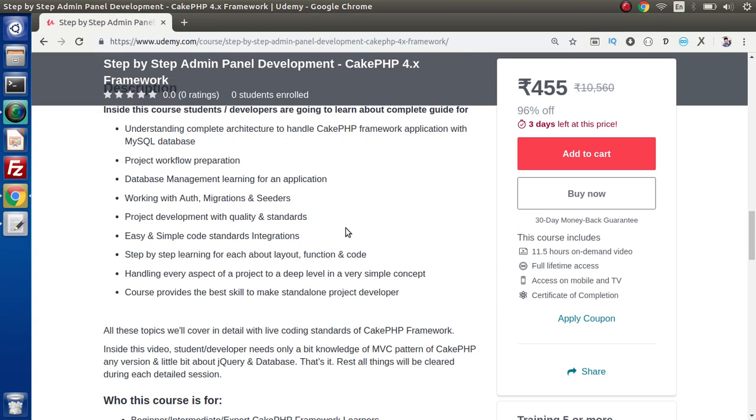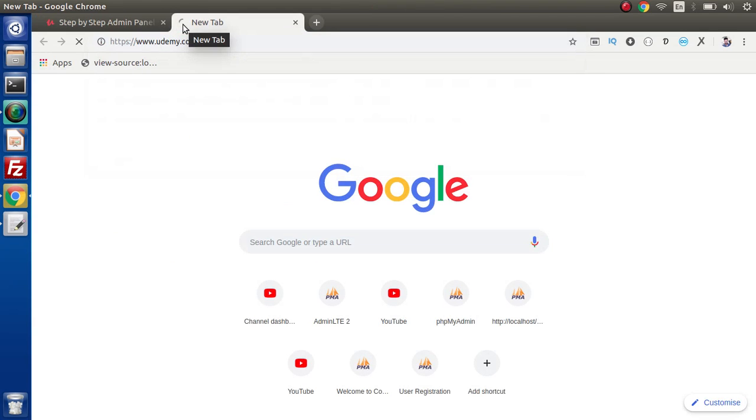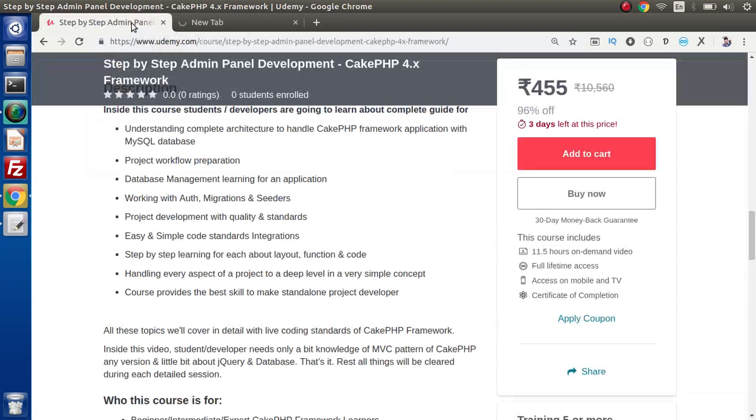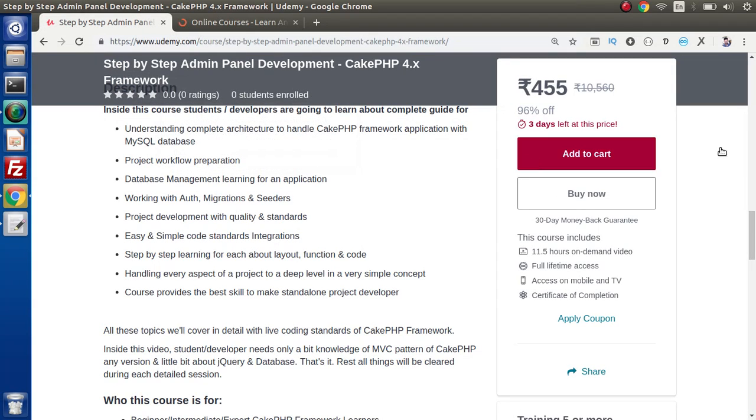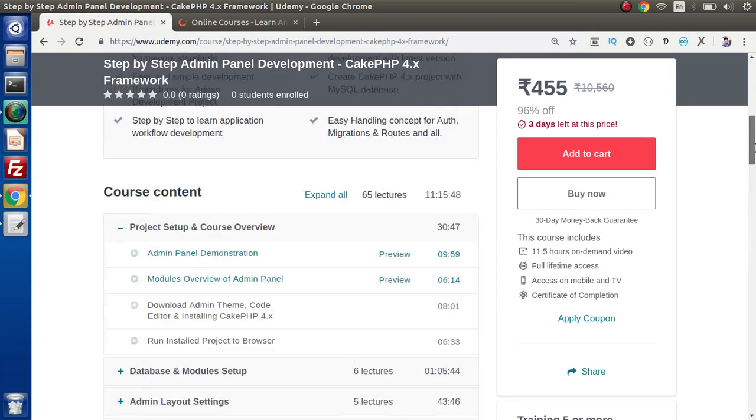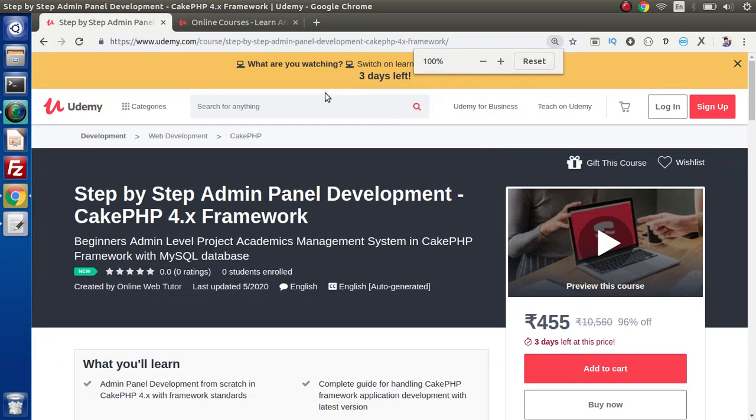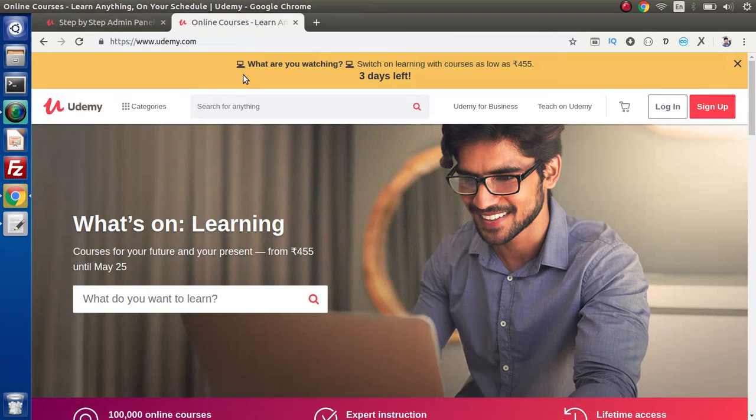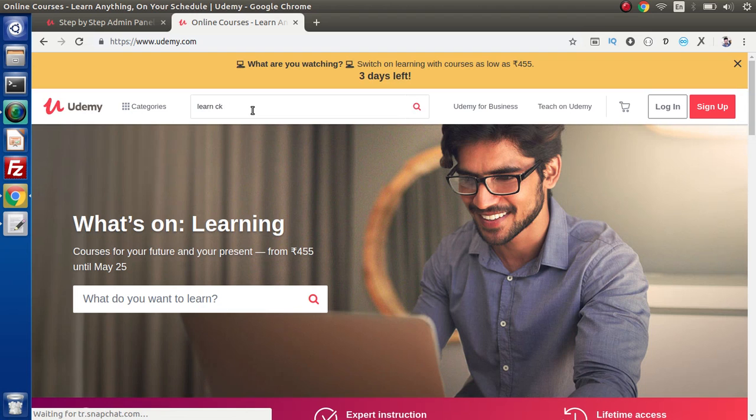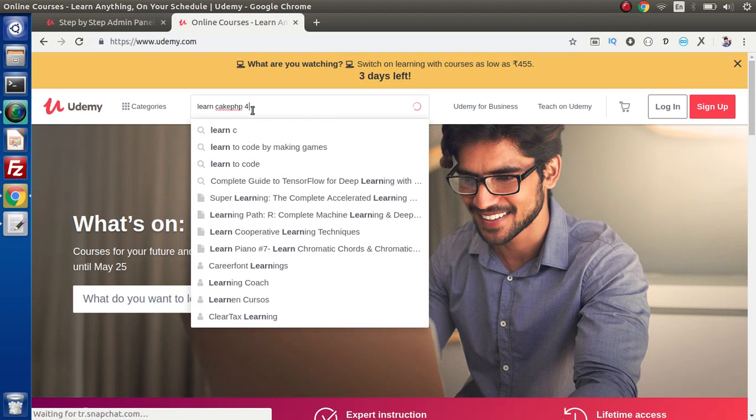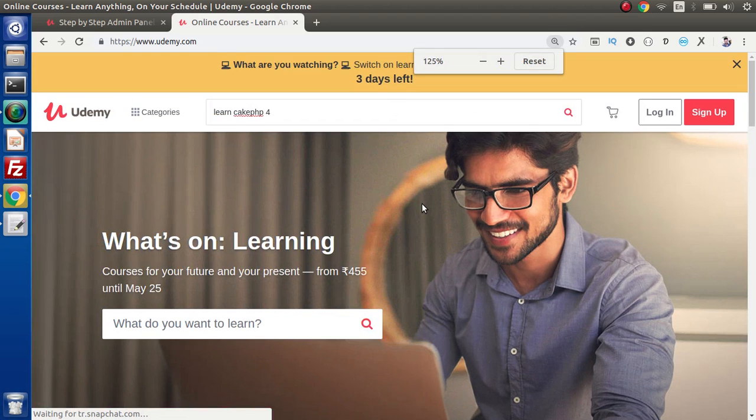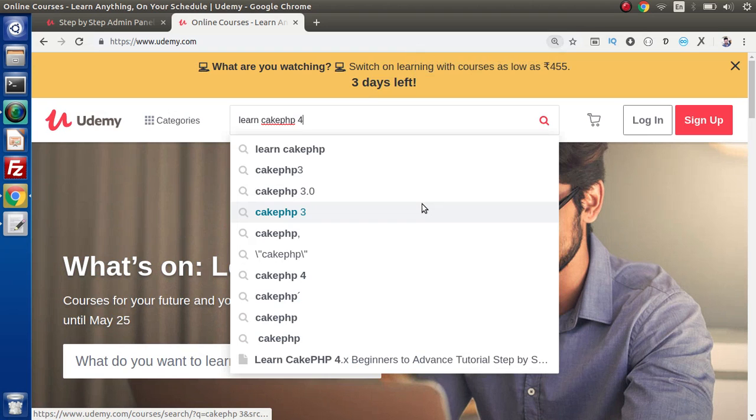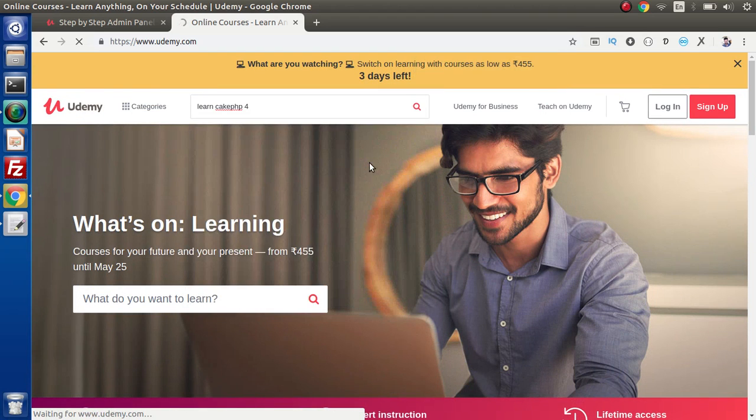Again, if you go and open Udemy.com, this is all about admin panel development. Go here and search for 'learn CakePHP 4' - this is the keyword which I typed inside and pressing enter.